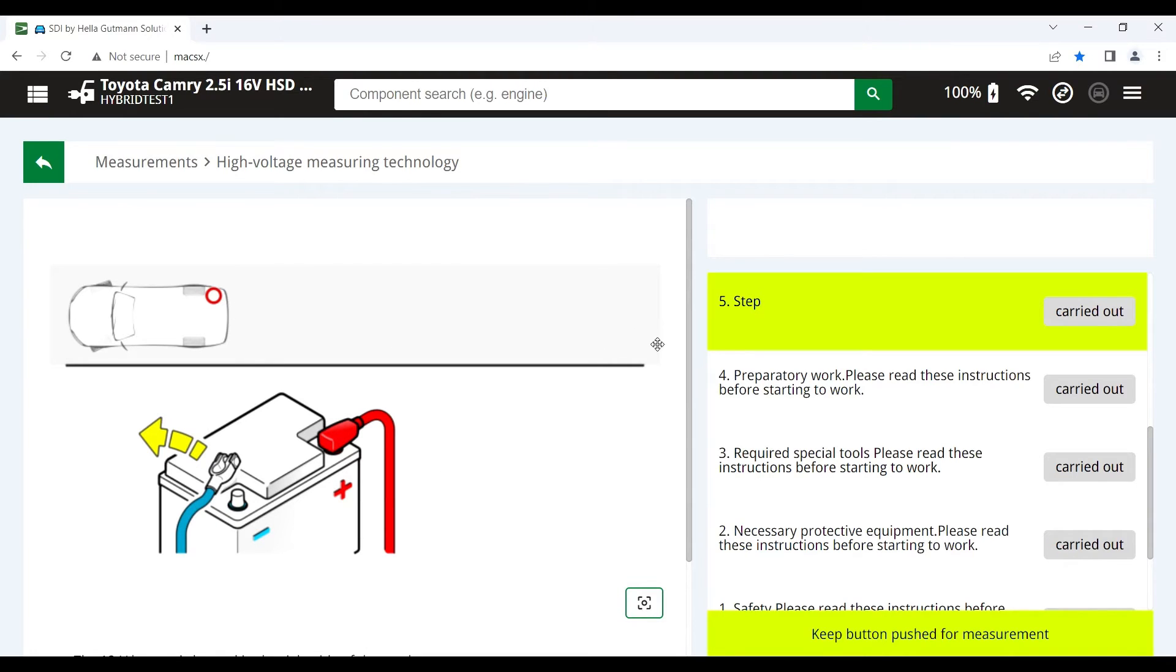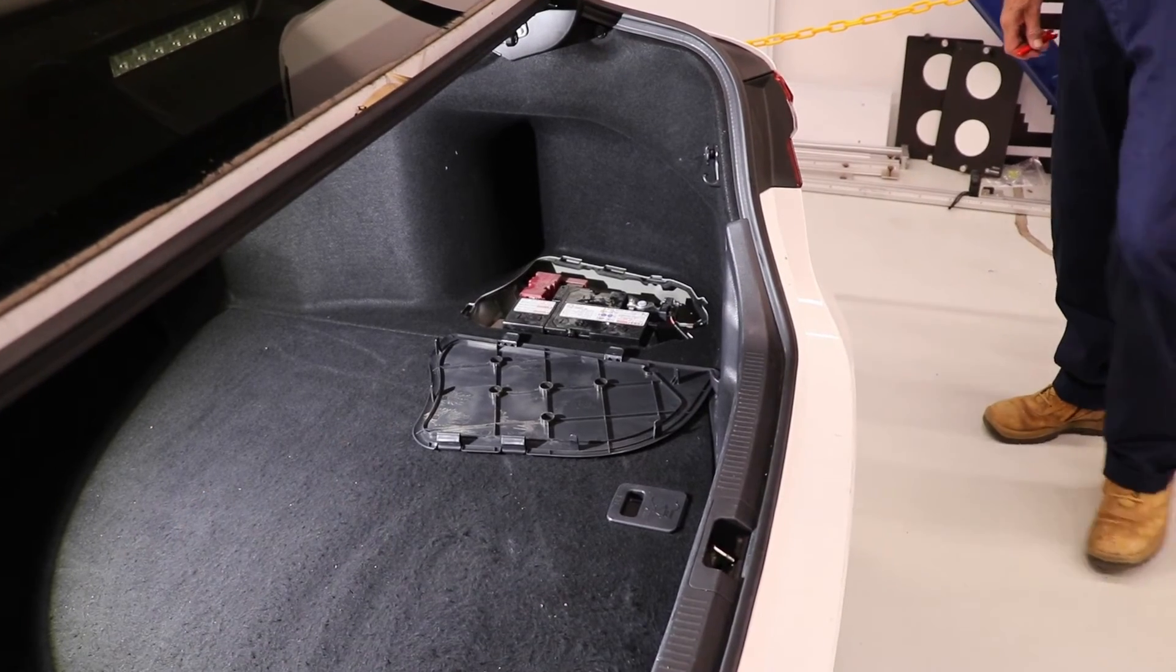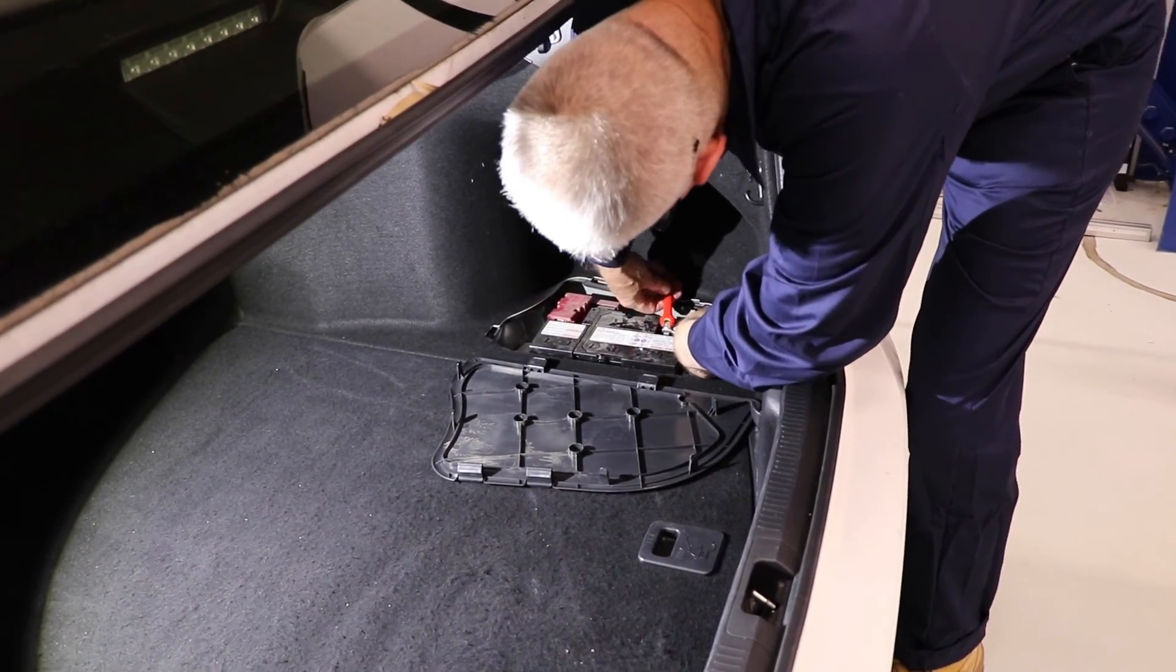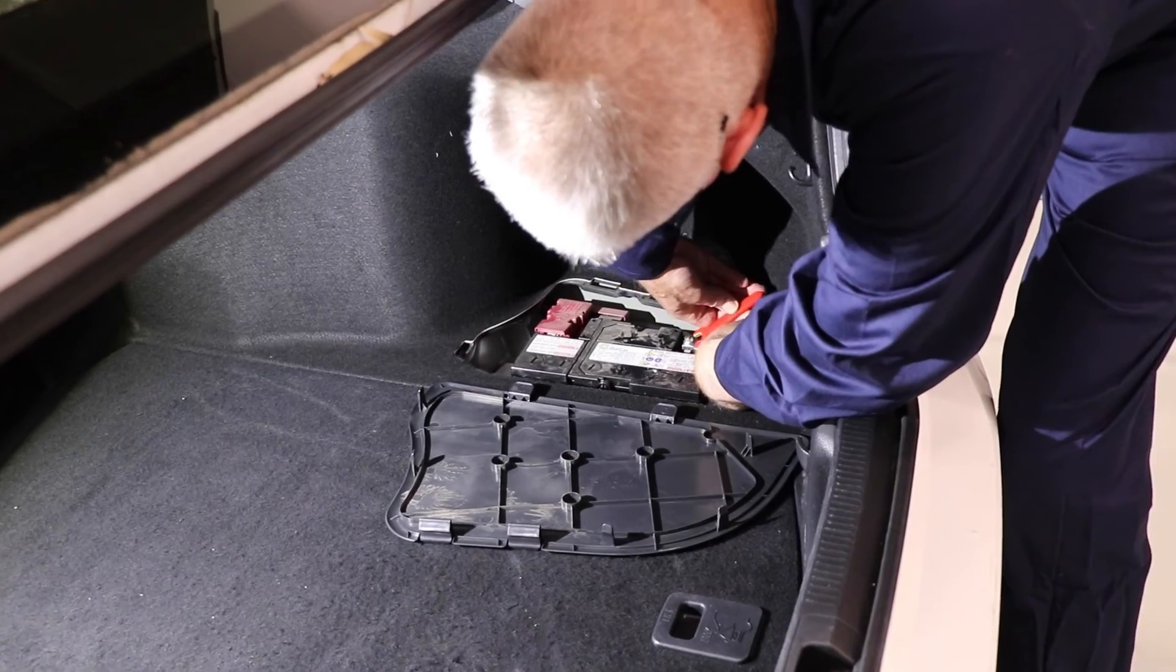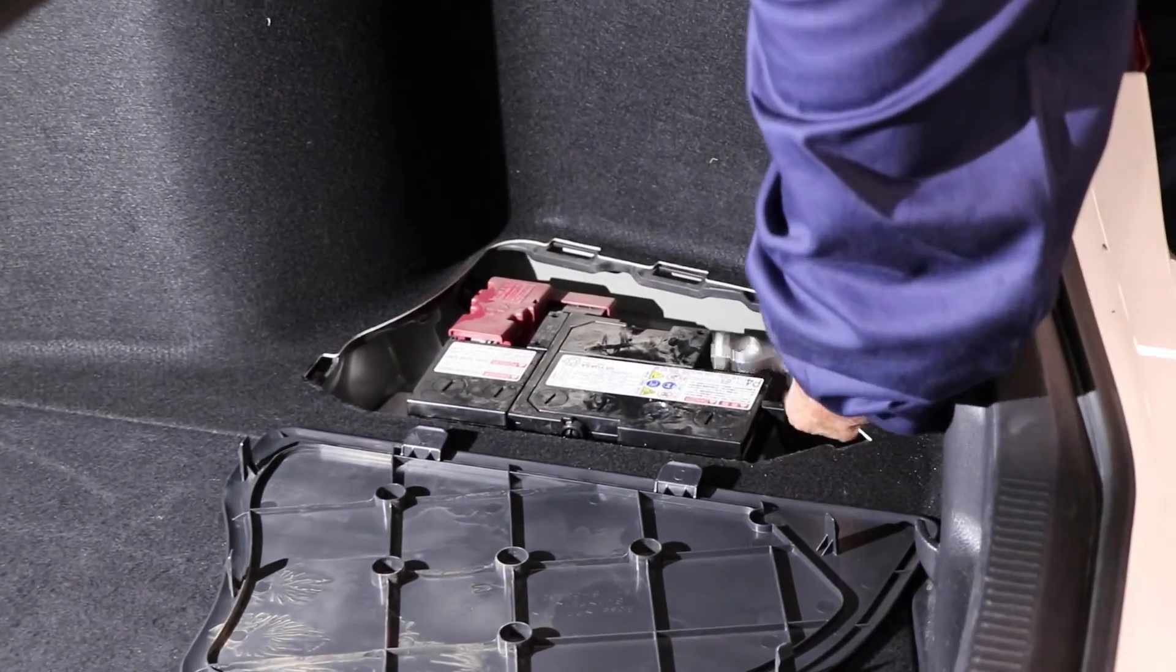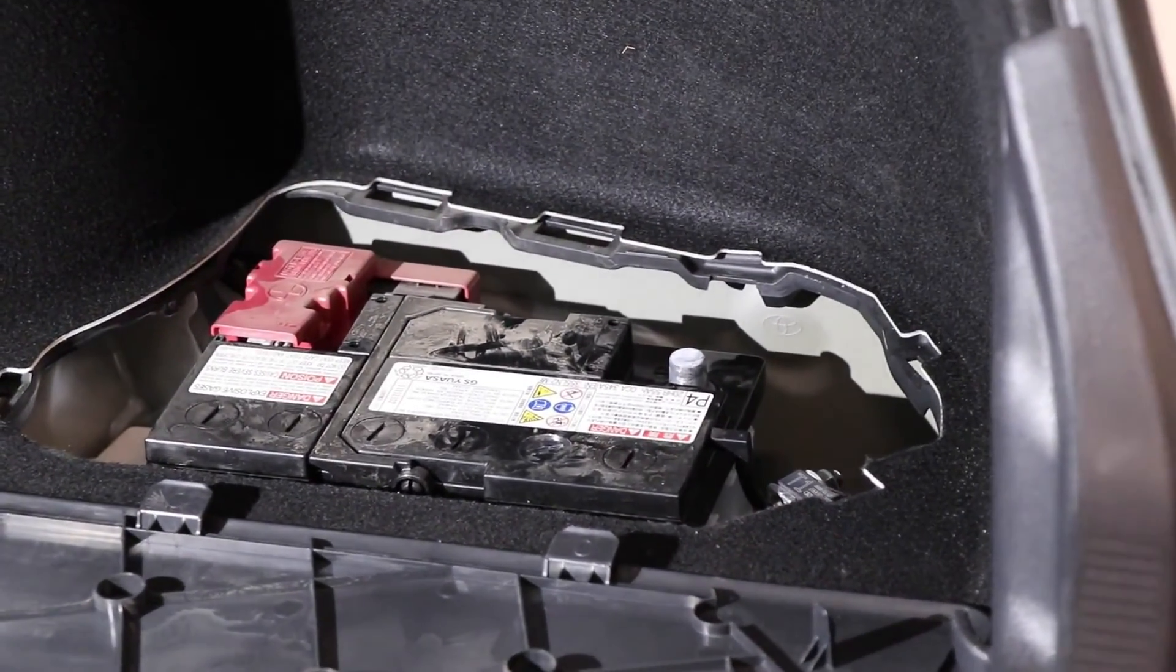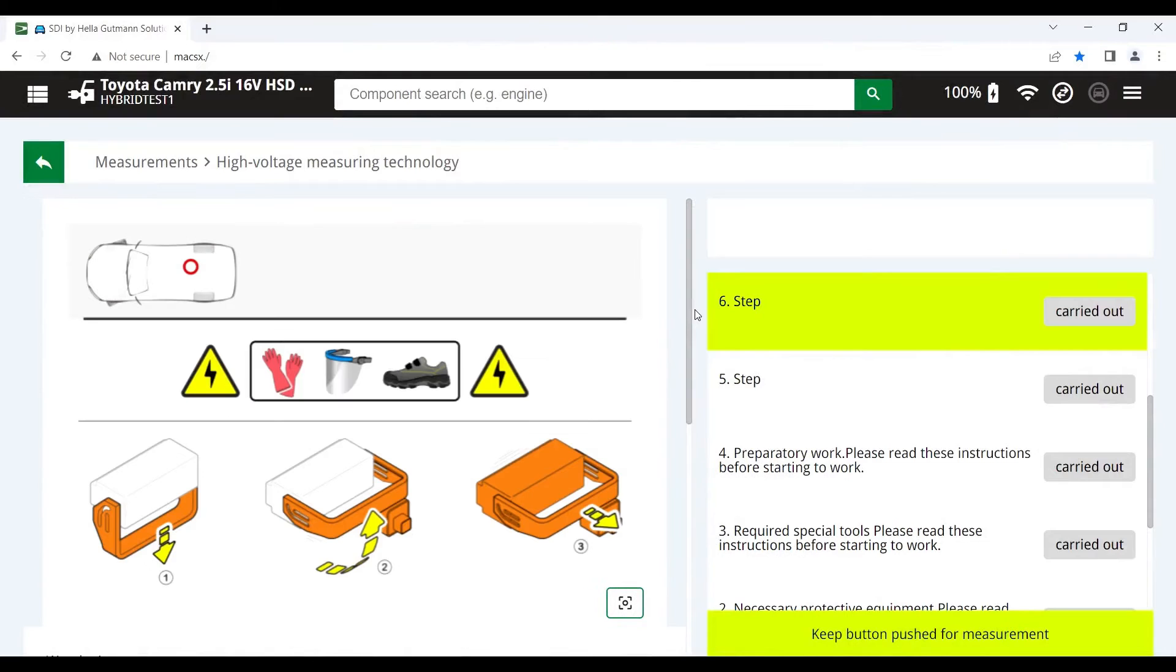You can see the tool shows us where the 12 volt battery is located in the vehicle graphically as well as telling us exactly where it is. And the first thing we need to do is disconnect the negative battery terminal on the vehicle. And once we've done that, we can hit the red button and we move on to the next step.